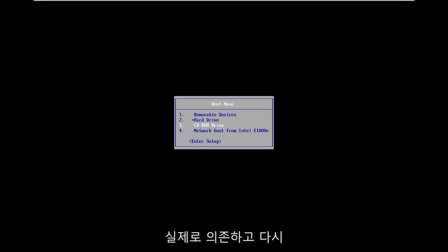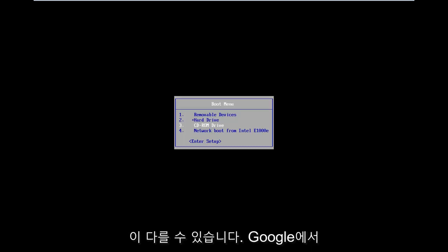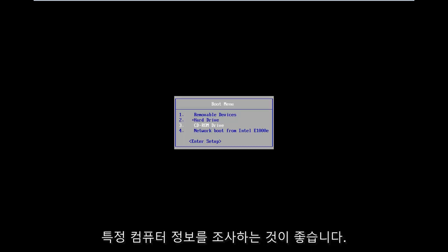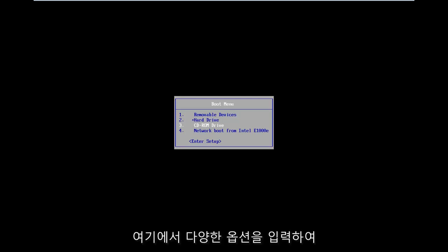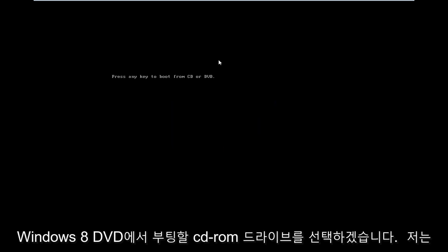It really depends. That's the function key on the top of your keyboard. It might be different — I would suggest looking into your specific computer information on Google, just type it in. There are a lot of different options out there. So I'm going to select CD-ROM drive to boot off of my Windows 8 DVD here.